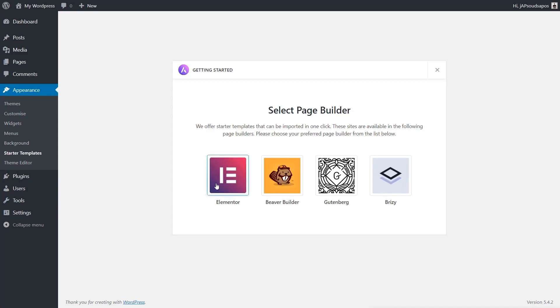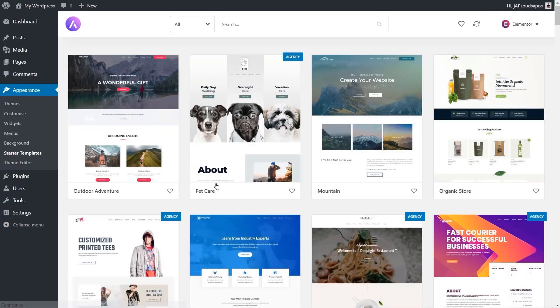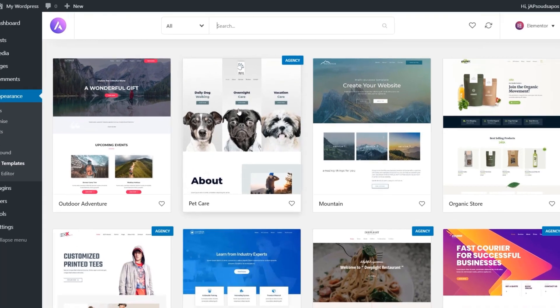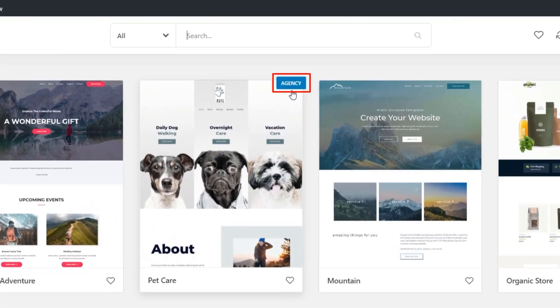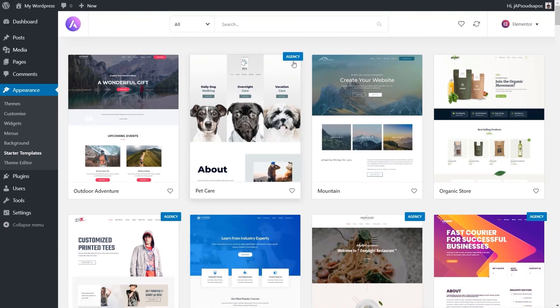I'm going to choose Elementor, but you can choose any of the four options. That will show us the different templates available. You'll notice that some templates have the text 'Agency' in the top right-hand corner — anywhere you see that, you need to have the agency license, even if it's the small agency license. This gives you access to every single template, whether that's an individual page template or the entire site templates.